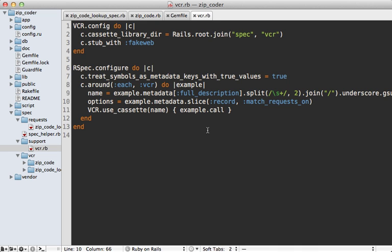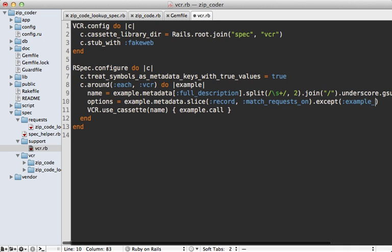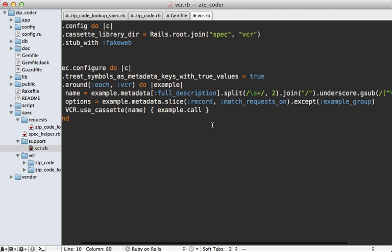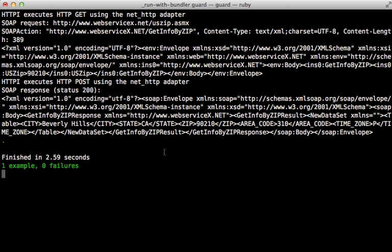Now there is a little problem here though—metadata isn't just a simple hash and I find it seems to persist this key called :example_group. So you might want to also call .except(:example_group) onto this so that way it doesn't include that key. Hopefully this will be fixed in the future. Then we just have to pass in those options to this use_cassette call here, and that's it. So now with that record: :all option set, you can see it performs a request every time instead of playing it back.